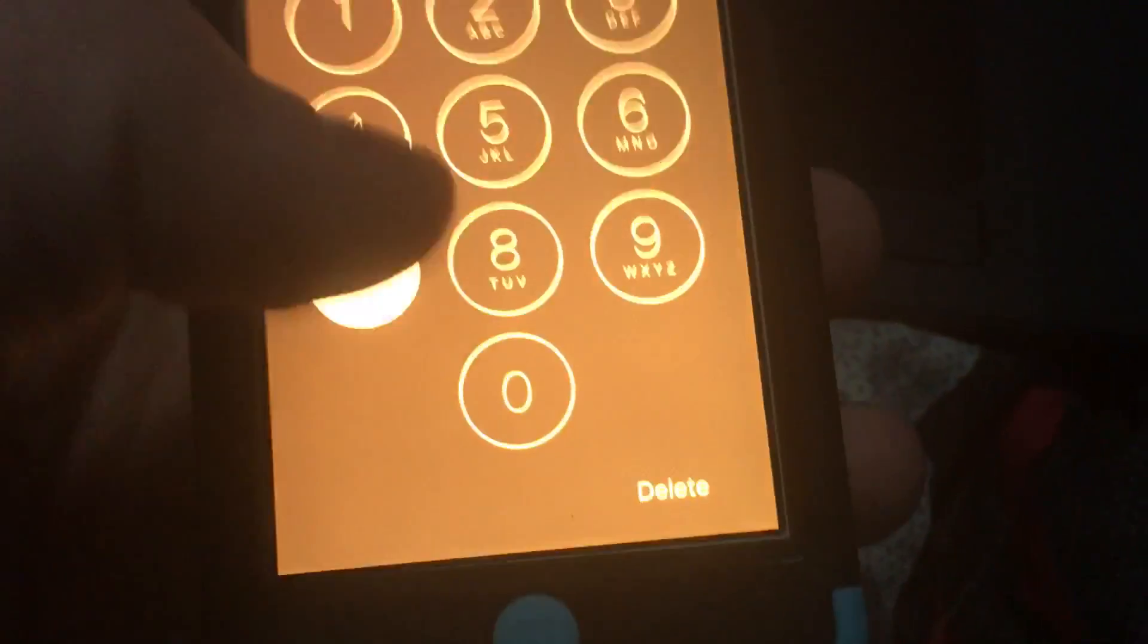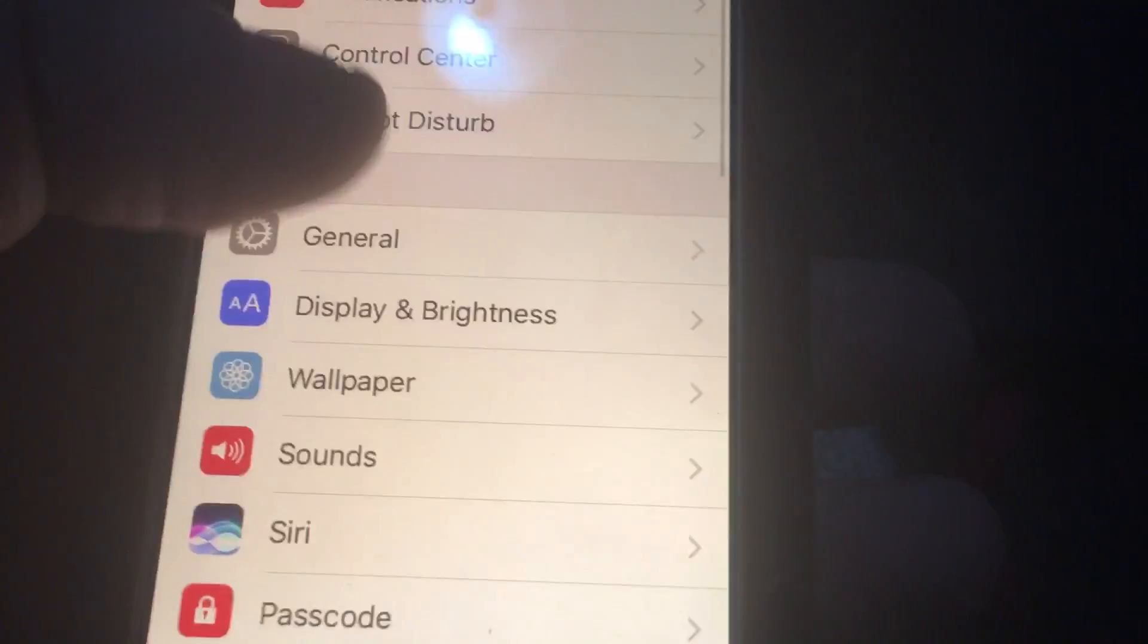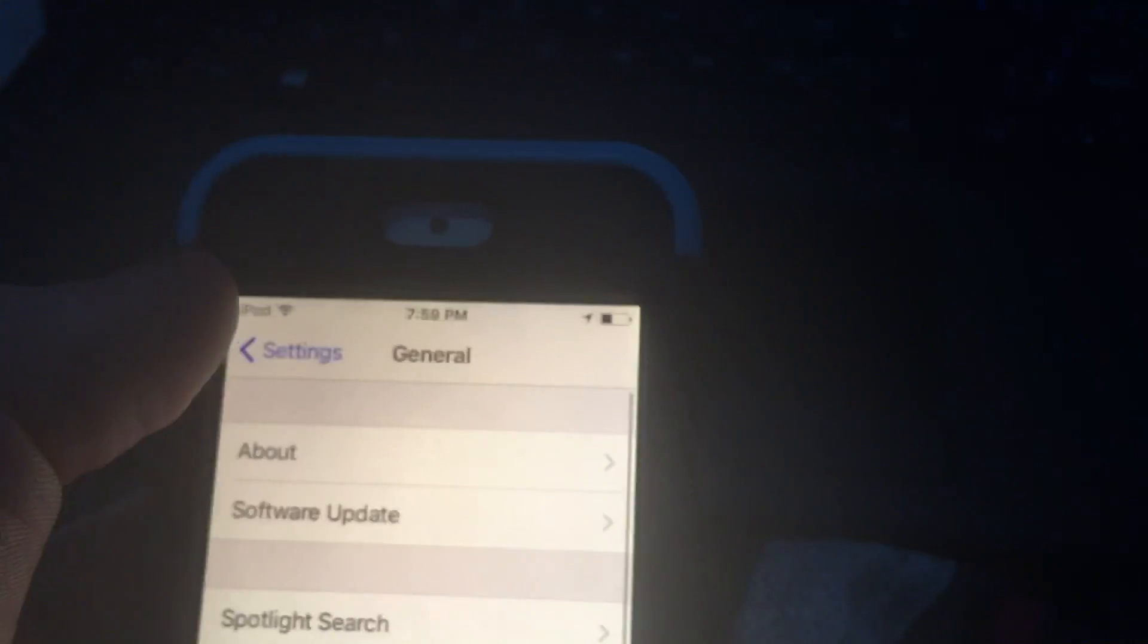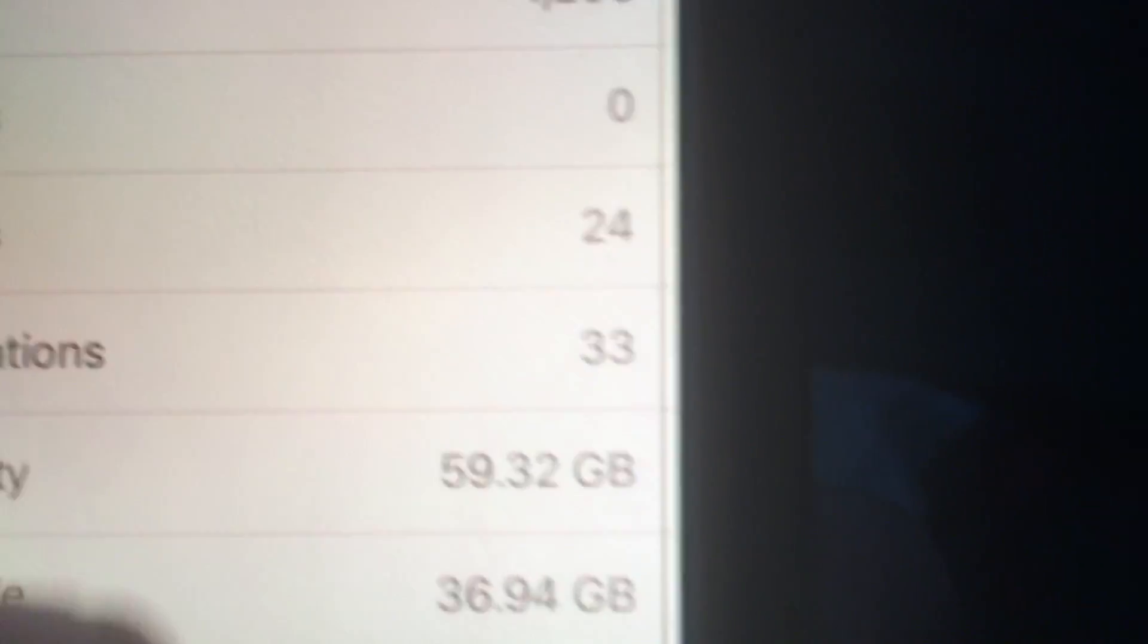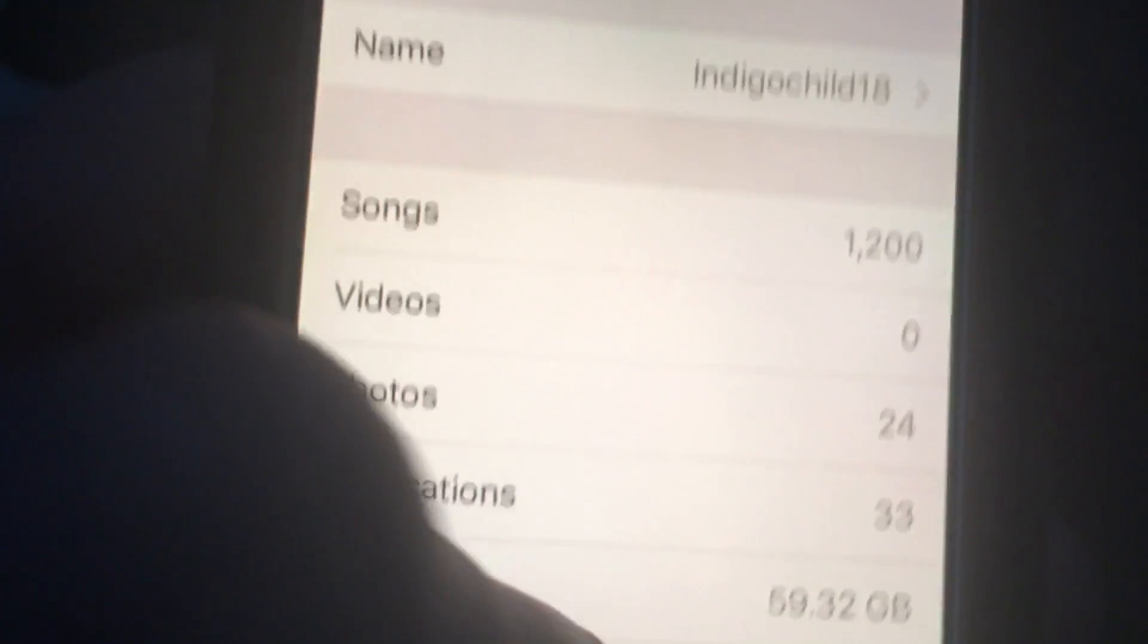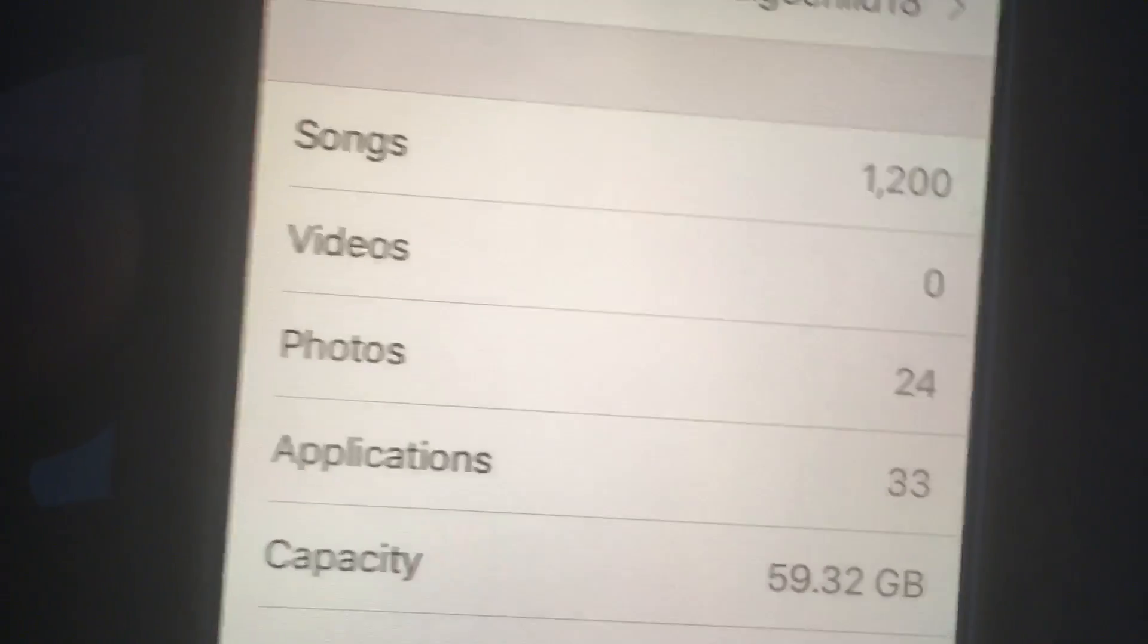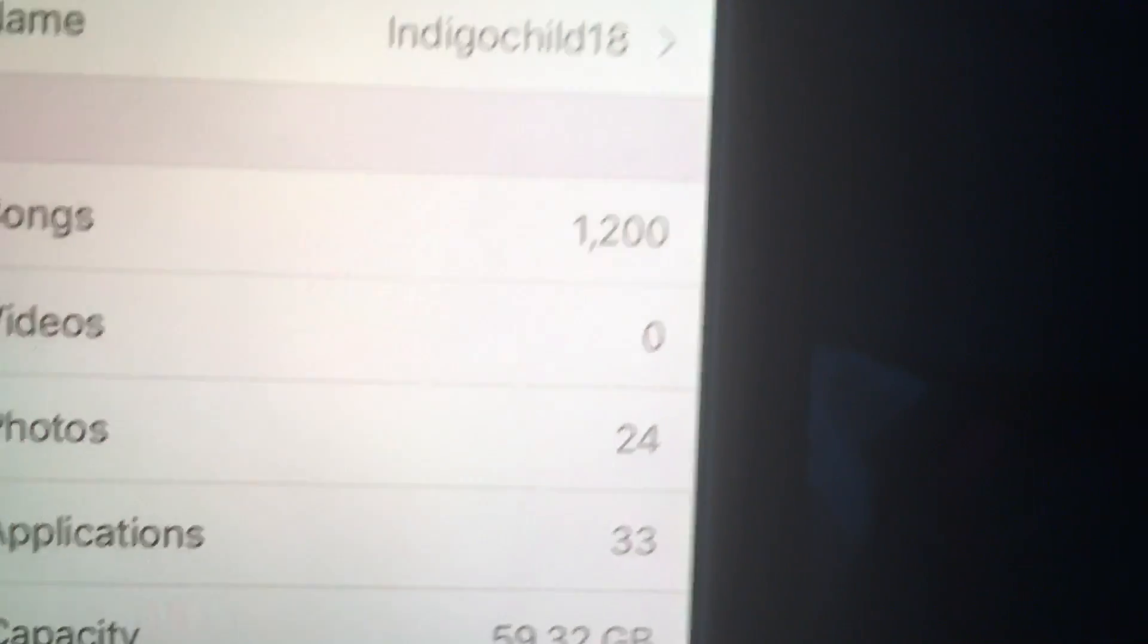I've used most of the storage up already. The update that you get with this takes some of that storage away, so you won't get only 56 but it did use most of the storage. I only have 36.94 gigabytes left. I have 33 applications, 24 photos, zero videos, and 1,200 songs on this.